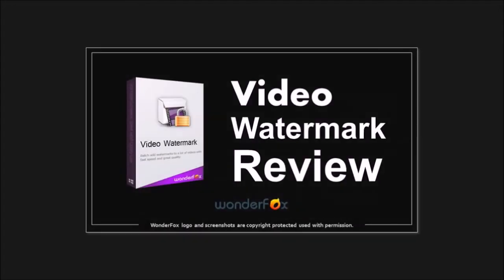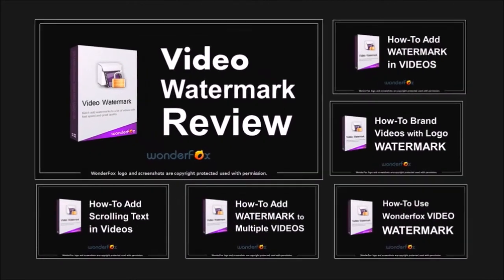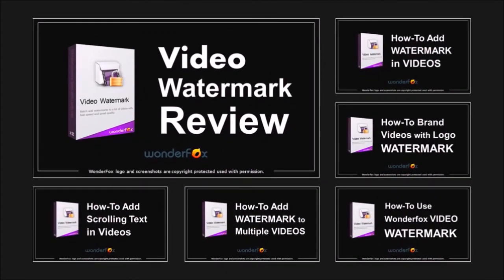Hope you found this tutorial useful. To learn how to use WonderFox Video Watermark, check these videos. And thanks for watching.